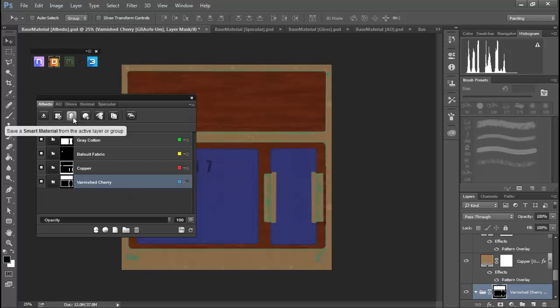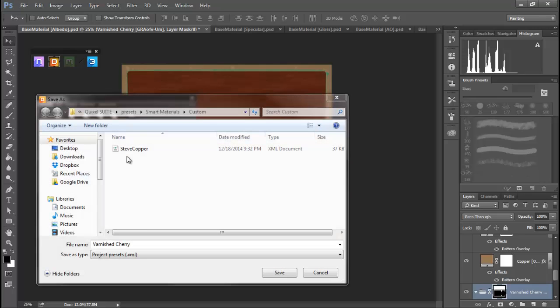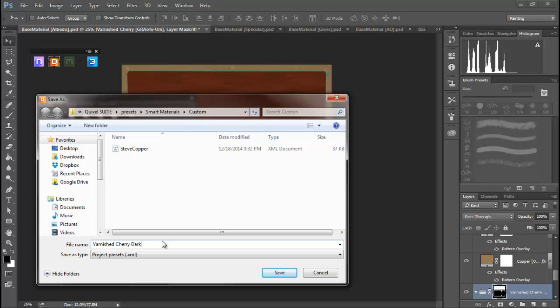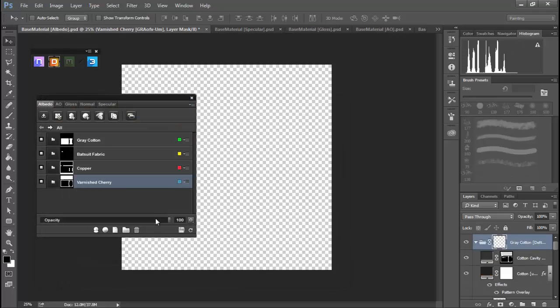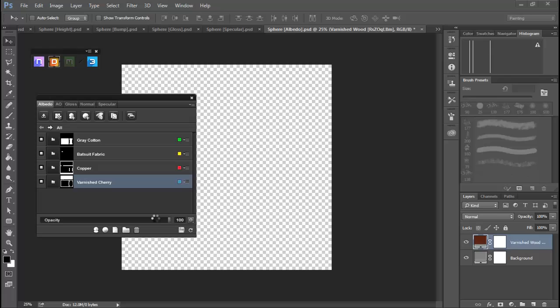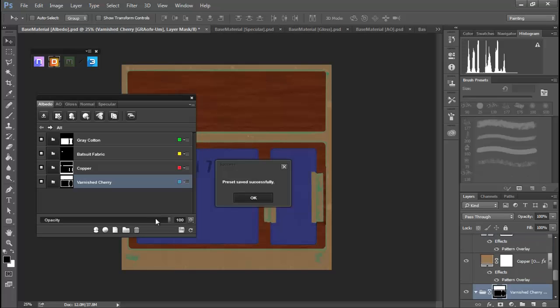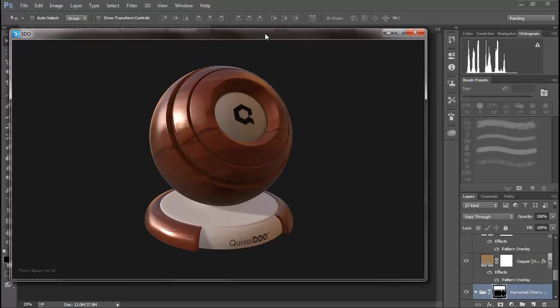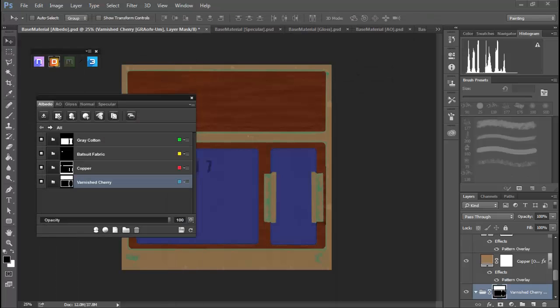Let's go ahead and do that too. Call this varnish cherry dark and we'll let it do its little thing again. And we saved that successfully and we've got a little bit darker cherry going on, so life is good.